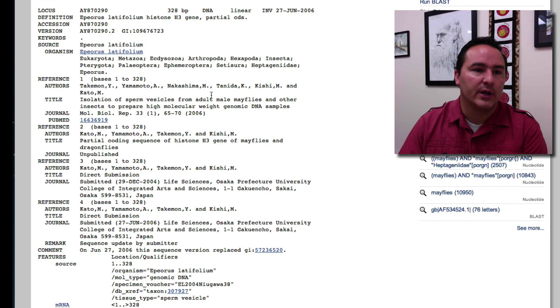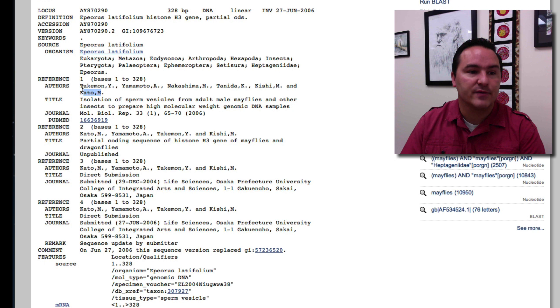It has the length, when it was submitted, it has that phylogenetic structure where does it belong, has actually the authors of the people who worked on this so you can contact them and the journal where they published their paper of these findings.